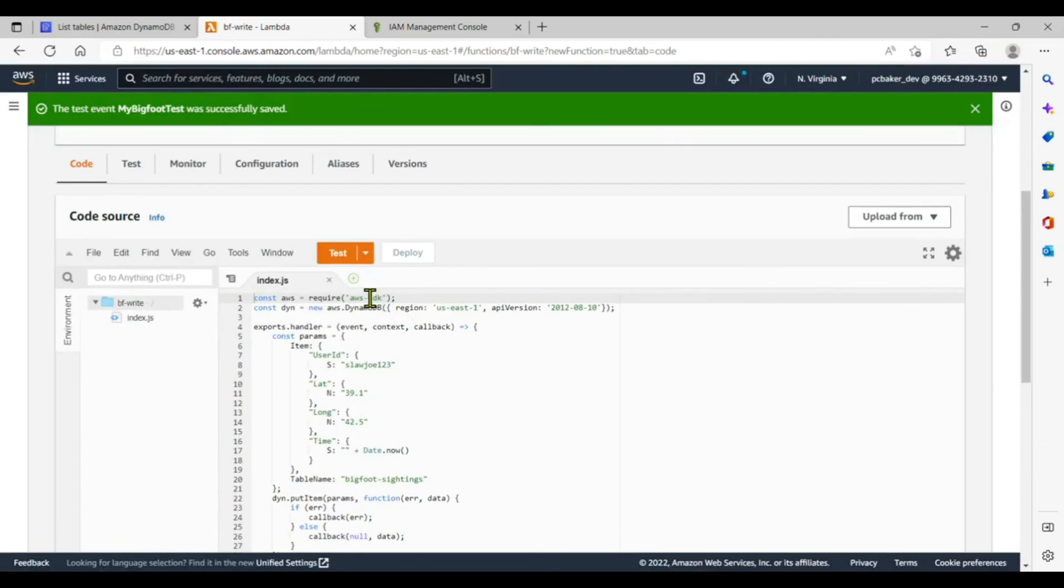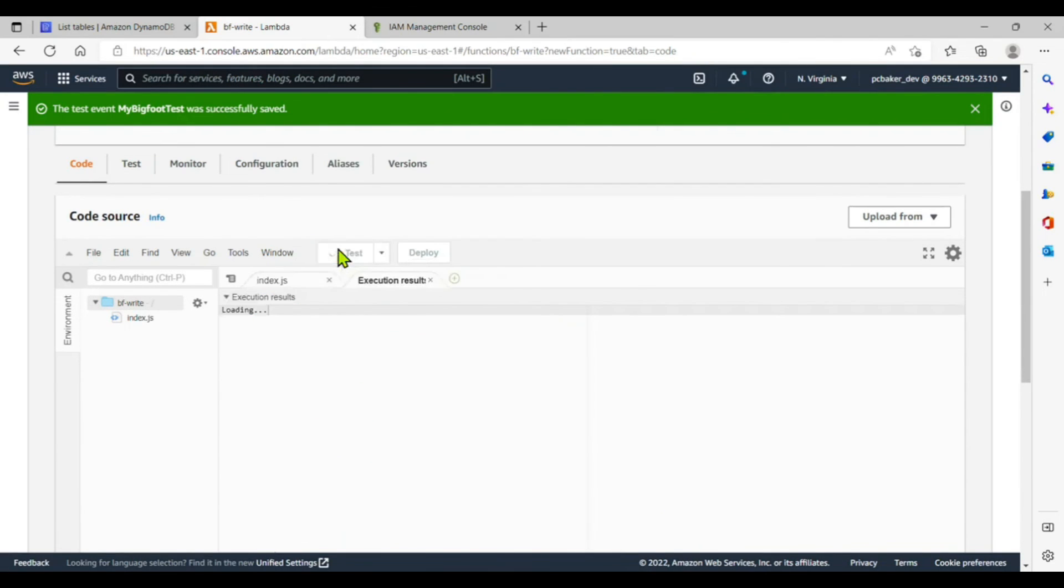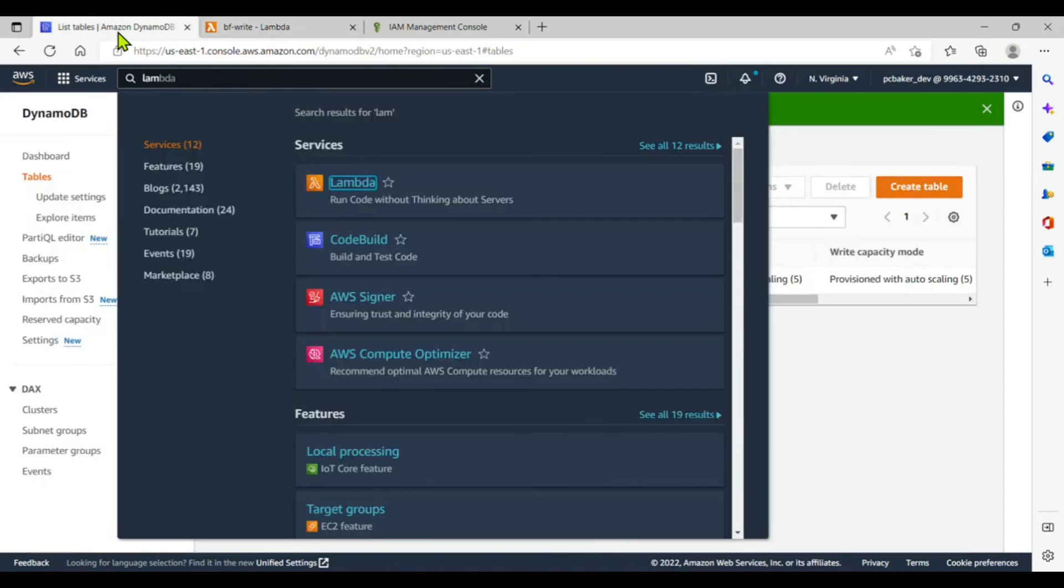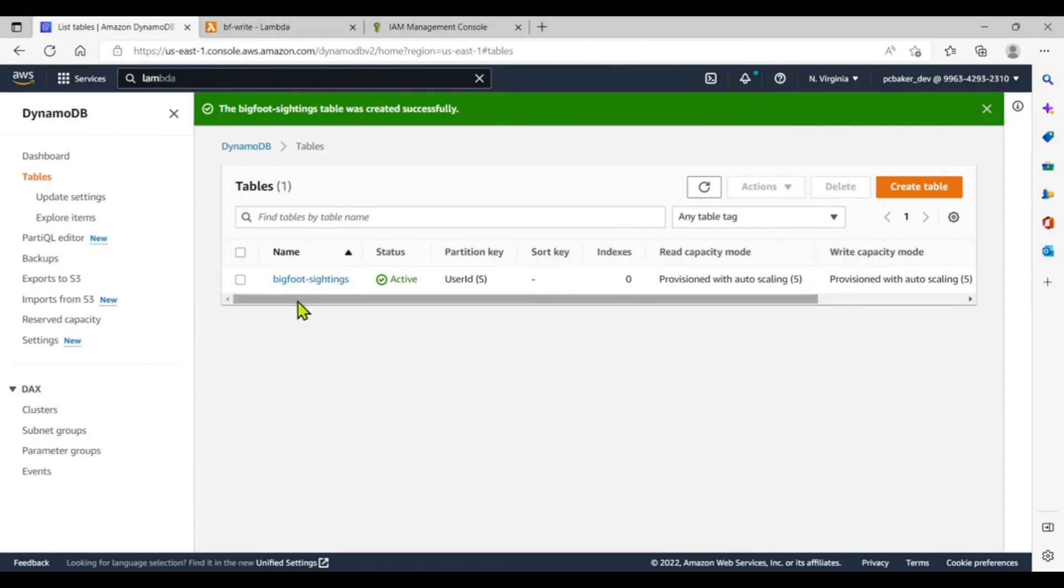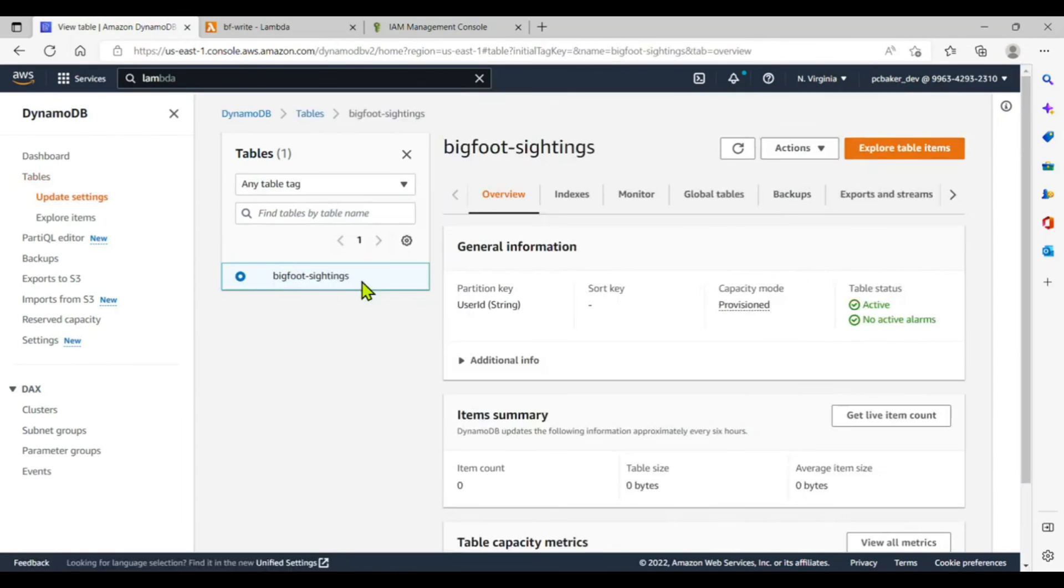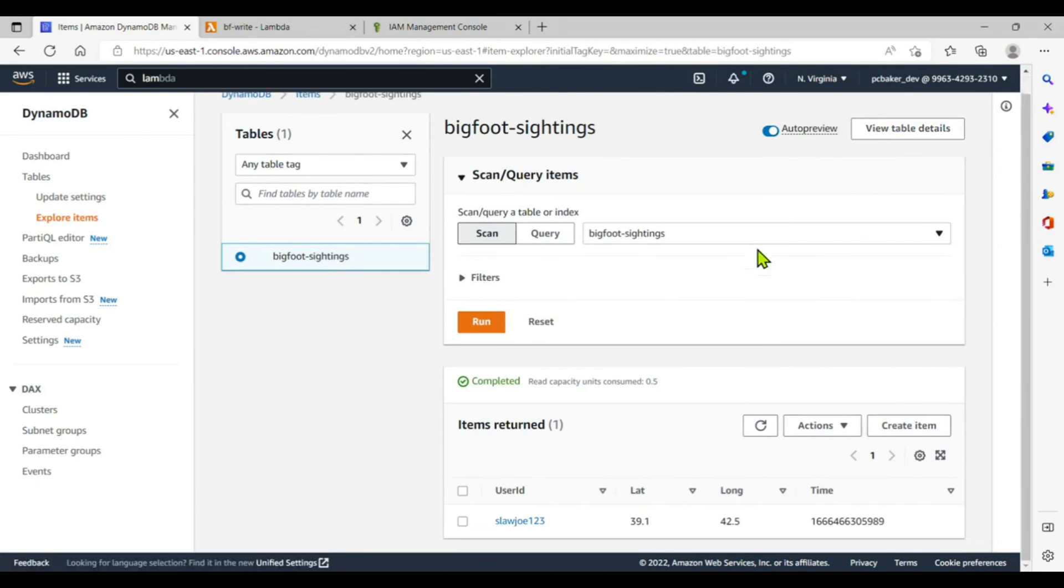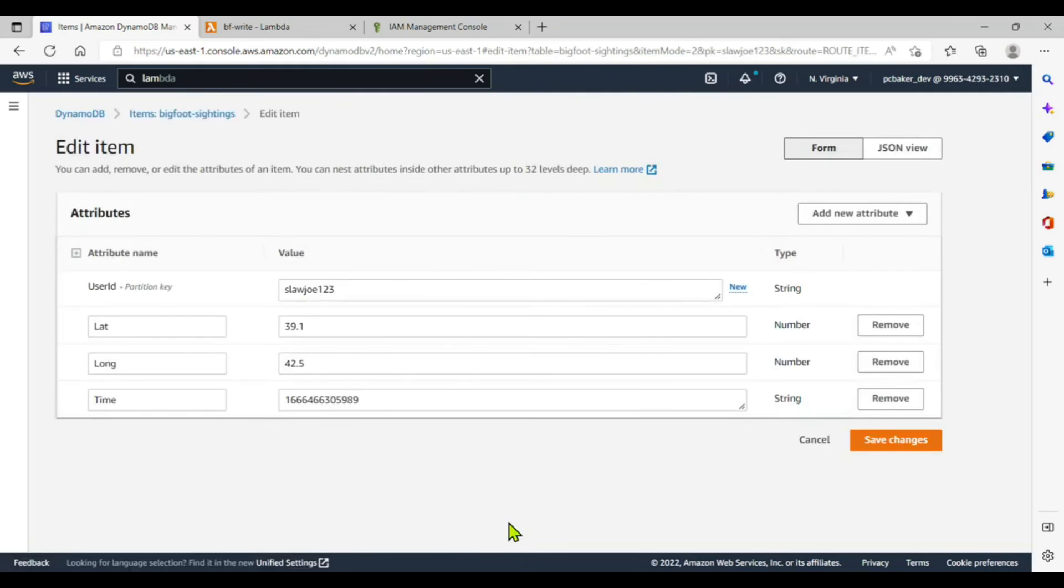And then let's go ahead and try it. We'll hit test again. Here's our execution results. It's looking good. I don't see any errors. Let's go to DynamoDB, get rid of this window here, and click on our bigfoot sightings. Explore table items.